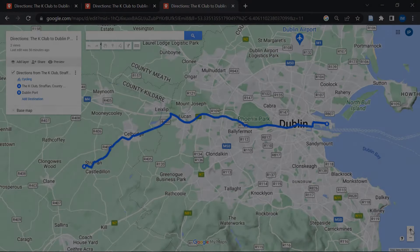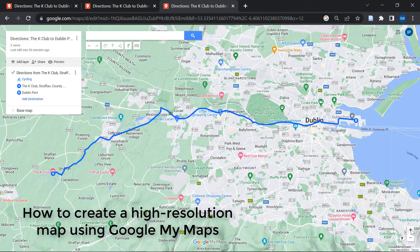Hello guys, welcome back to the channel. In this video, I will show you how we can download a high resolution Google Street View map as a PDF or as an image absolutely for free.